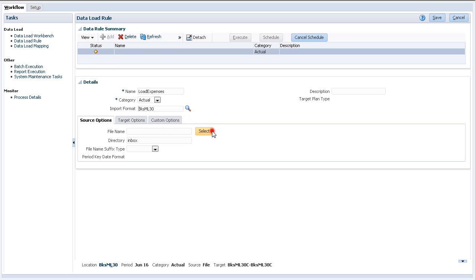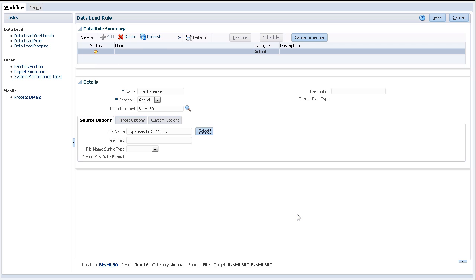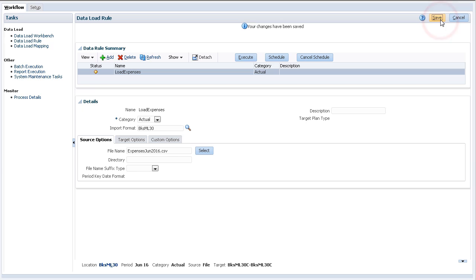For source options, select the data file you previously uploaded. Save your data load rule.